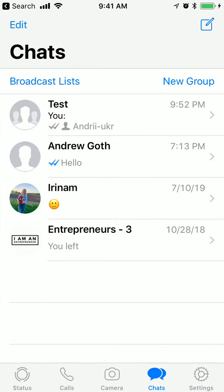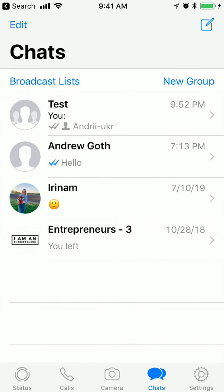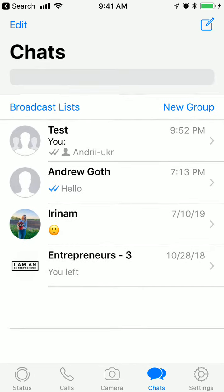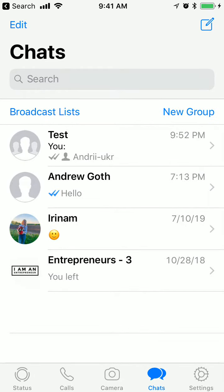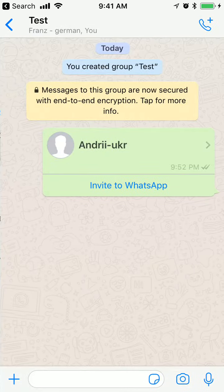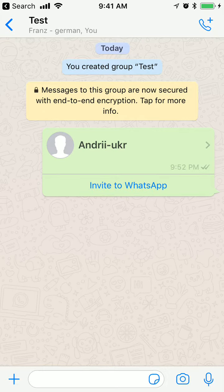Let's open WhatsApp. Here I have my chats in the chats tab and my group here. This is a group with only two people.